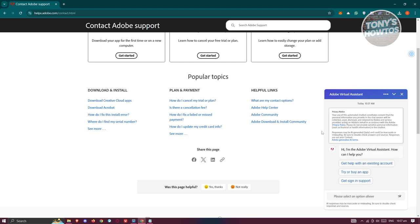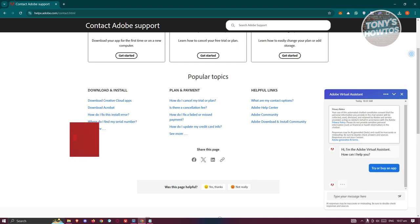From here, it's going to give you a few options. It will say, hi, I'm Adobe Virtual Assistant. How can I help? You have three options. Go ahead and click on Try or Buy App.